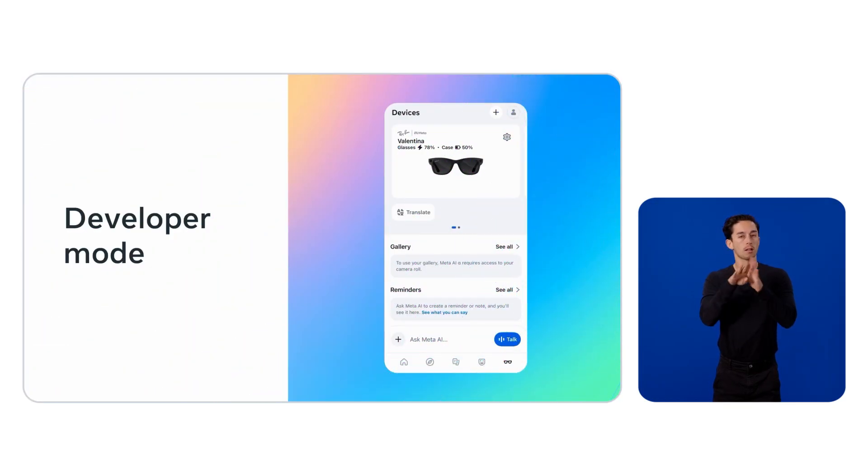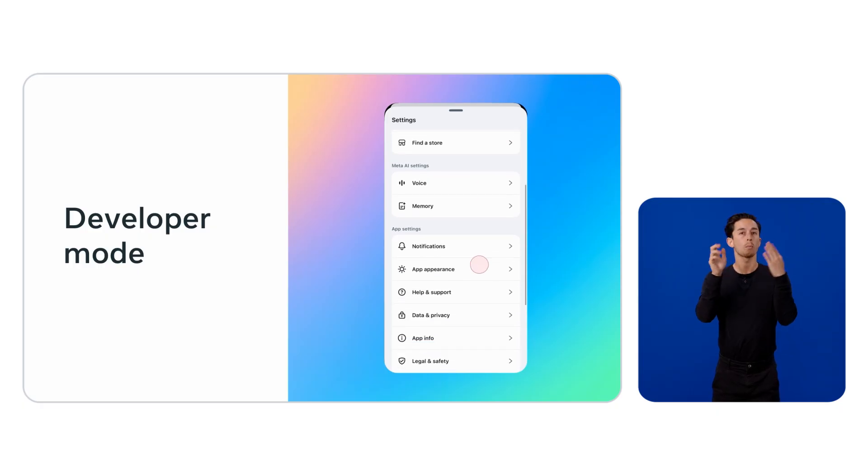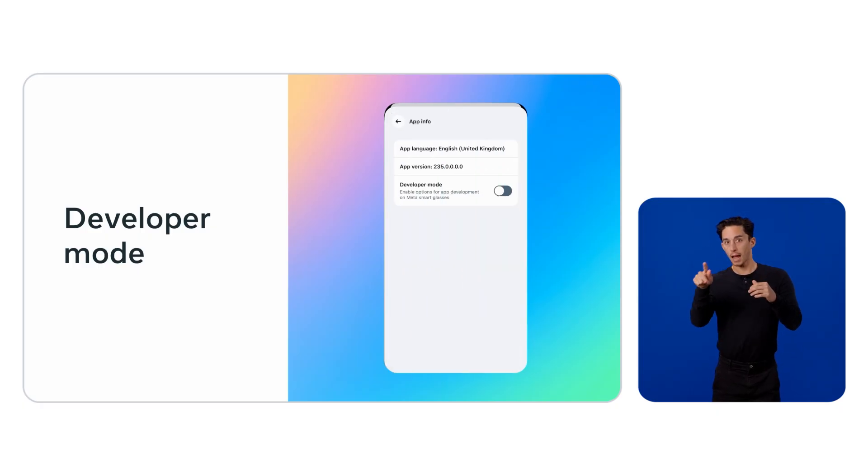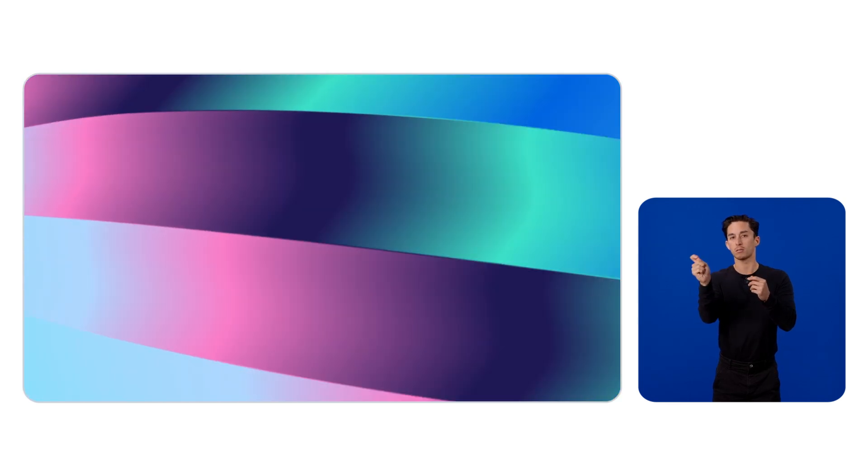During development, if you want to check that your integration works as expected using a physical pair of glasses, you can enable the developer mode setting from the Meta app. This mode skips application attestation, permission fetching, and the retrieval of the integration bundle in the Wearables Developer Center. To enable developer mode, open the Meta app, navigate to Apps, Settings, then App Info and toggle the developer mode option. If you don't have a physical device, you can use the mock device kit to simulate interactions with the glasses, and same as with developer mode, skip unnecessary registration steps during development.